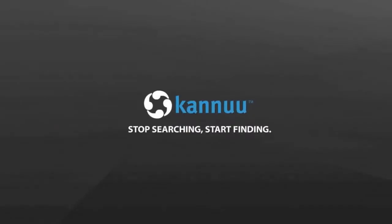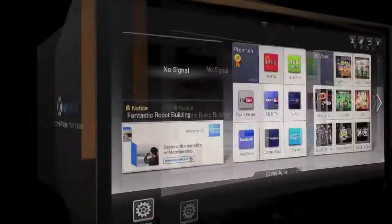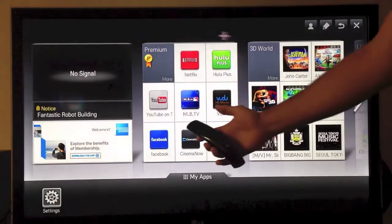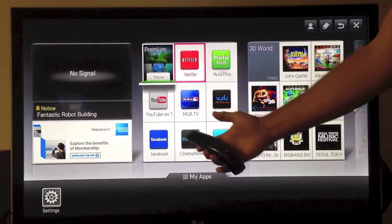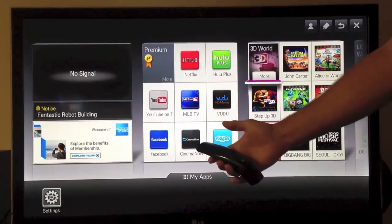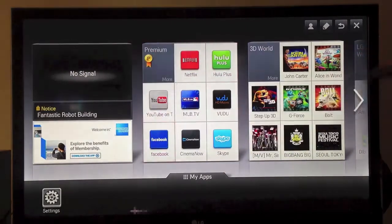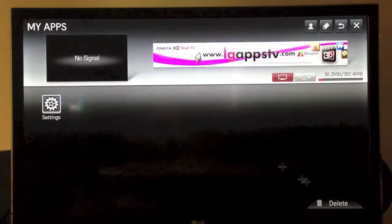Welcome to the Canoe Search and Discovery demonstration performed on an LG TV using the LG Magic Motion Controller. Please note that for this demonstration we are using a 2012 LG TV and a 2012 Magic Motion Controller.